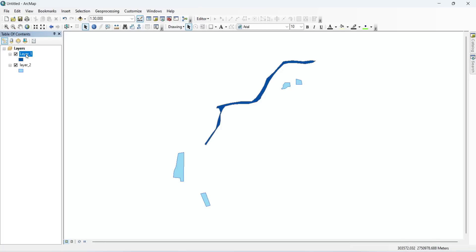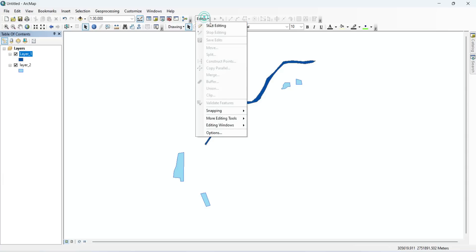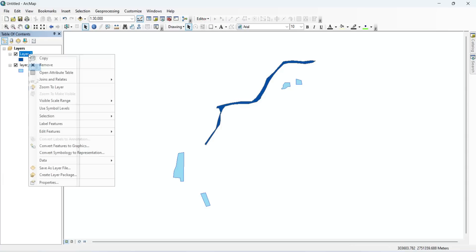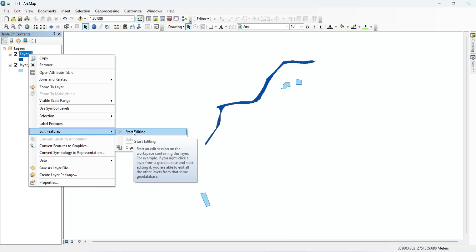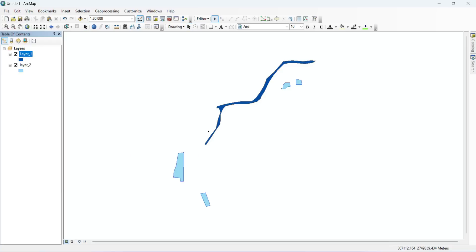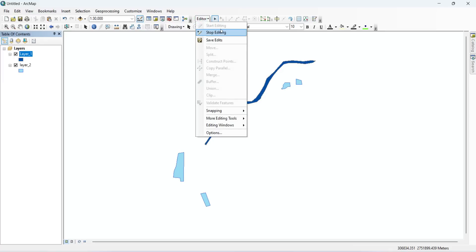Now start editing in Layer 1 where you want to paste the selected features. You can use Editor > Start Editing, or right-click on Layer 1, go to Edit Features, and then Start Editing. Now the editor is in editing mode for Layer 1.